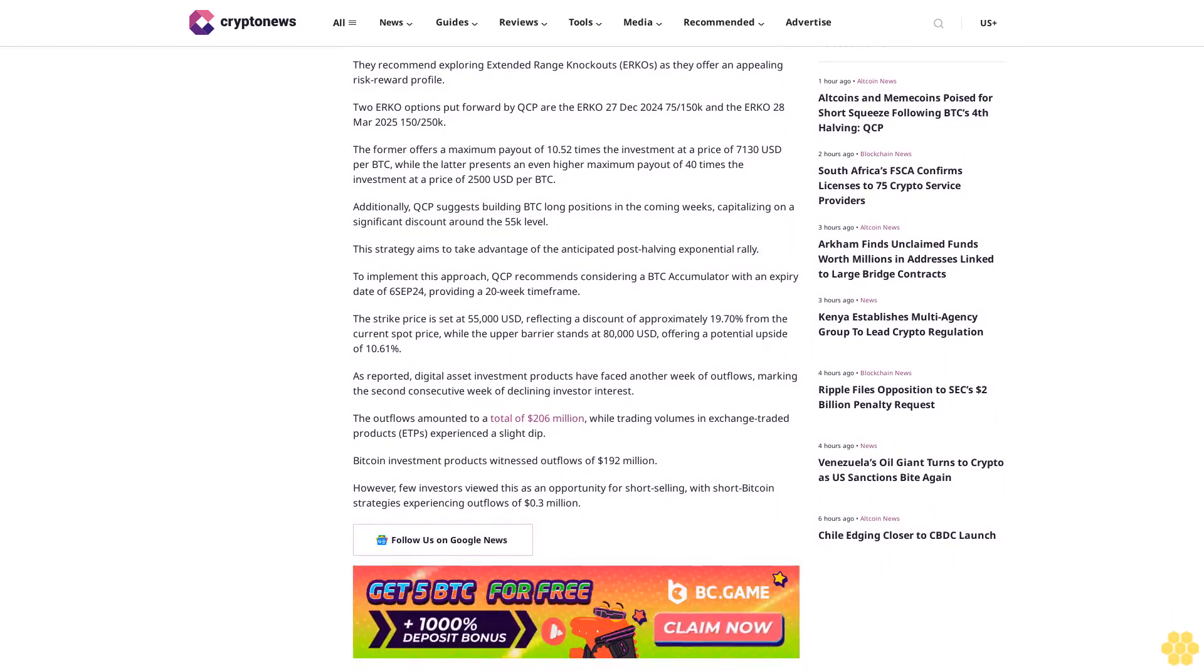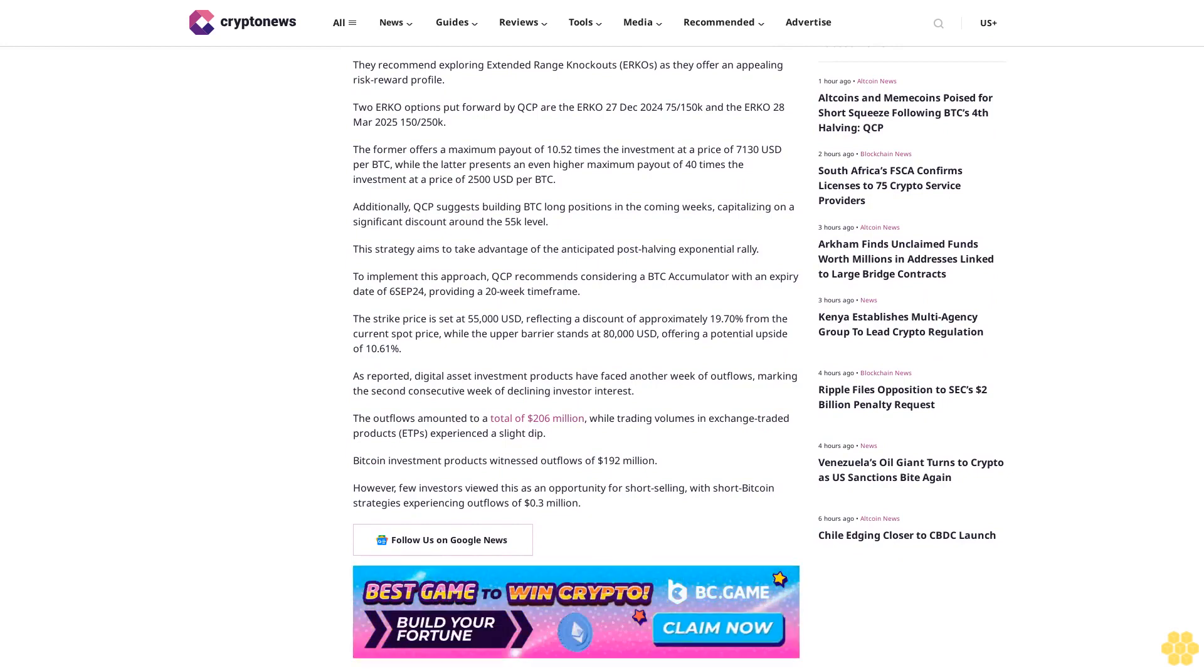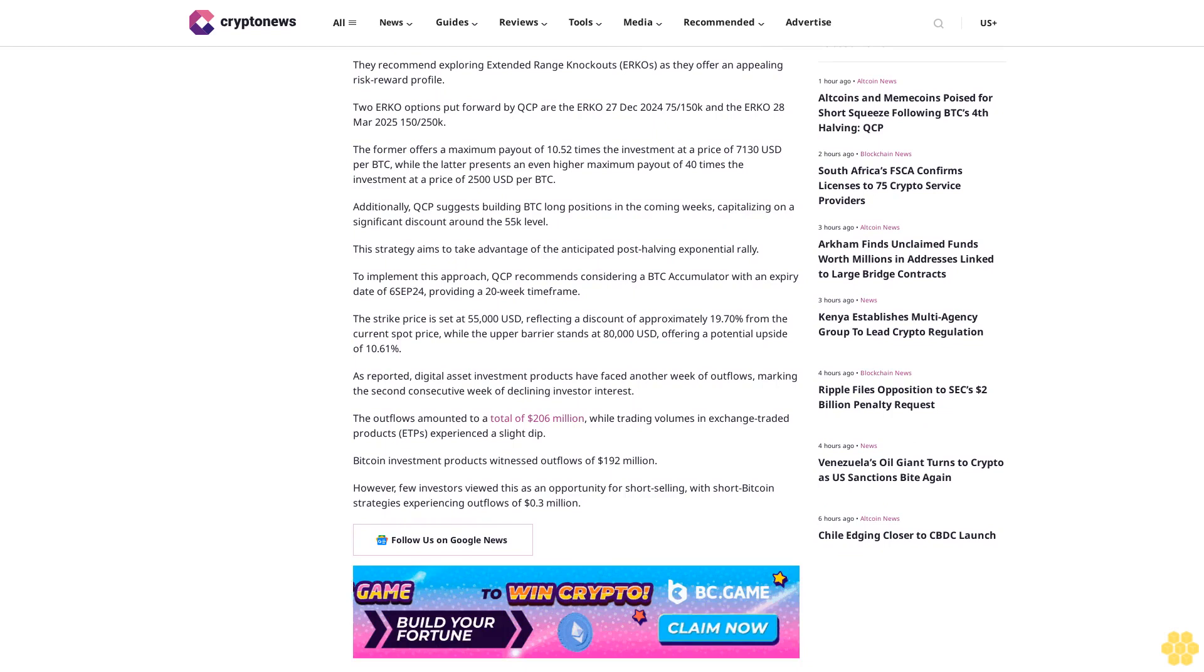Additionally, QCP suggests building BTC long positions in the coming weeks, capitalizing on a significant discount around the $55K level. This strategy aims to take advantage of the anticipated post-halving exponential rally. To implement this approach, QCP recommends considering a BTC accumulator with an expiry date of September 6, 2024, providing a 20-week timeframe. The strike price is set at $55,000, reflecting a discount of approximately 19.7% from the current spot price, while the upper barrier stands at $80,000, offering a potential upside of 10.61%.